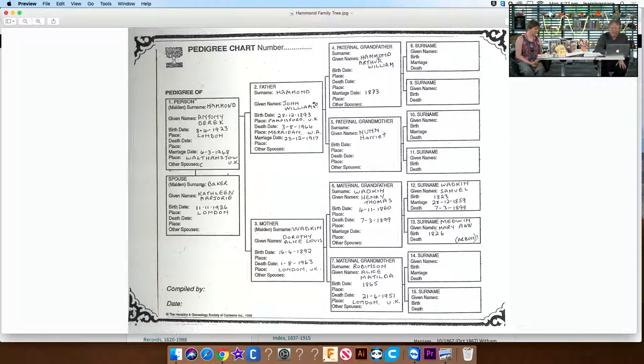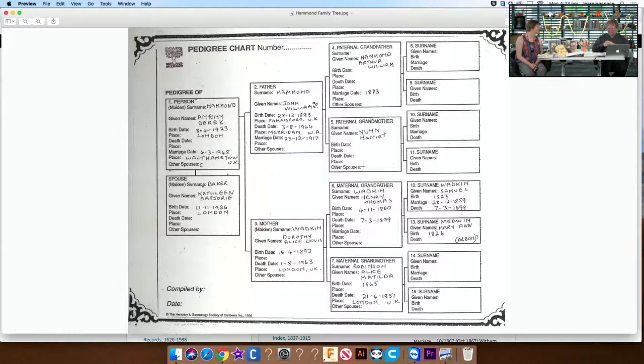Is it common to find multiple dates for the same birth? Yes — sometimes it will be a baptismal date and sometimes a birth date, and it depends where the birth record comes from. I'm now reasonably confident I've found Arthur William Hammond and a birth date for him. I'm reasonably confident I've found Harriet Nunn, with a birth date, birthplace, and marriage place for the pair of them. I'd be fairly confident we have filled that particular gap.